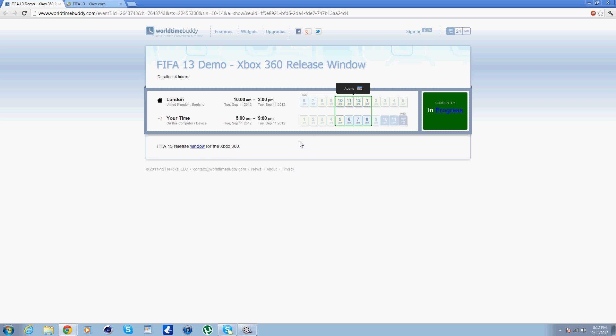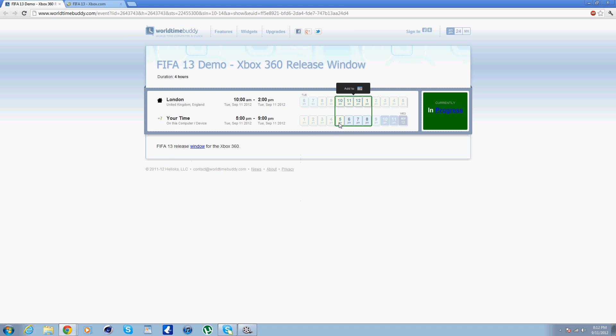As we can see here, FIFA demo was meant to come out 5-9pm today on 9-11.